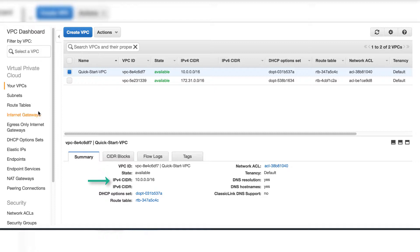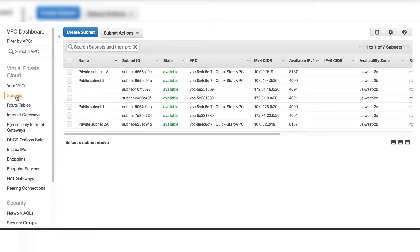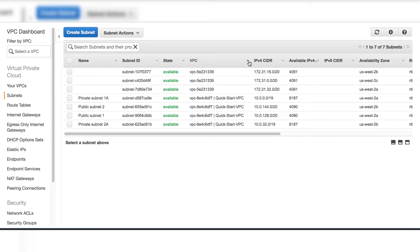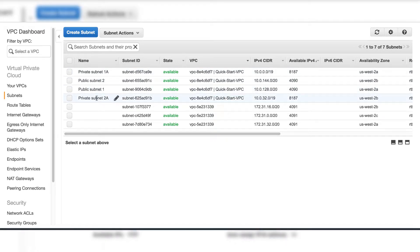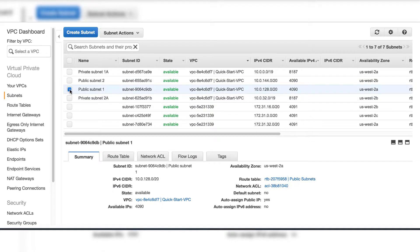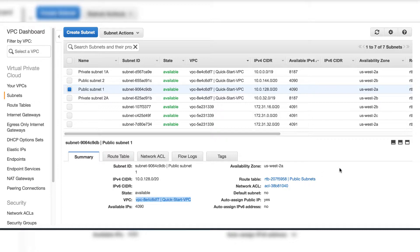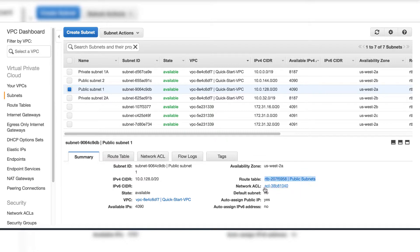Go to subnets. There are two private subnets. Let's take a look at the public subnets. You can see associated VPC, availability zone, route table, and network ACL.